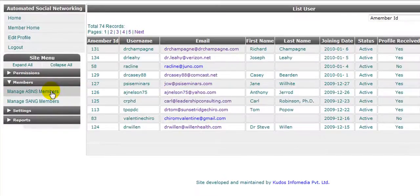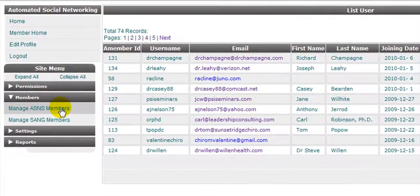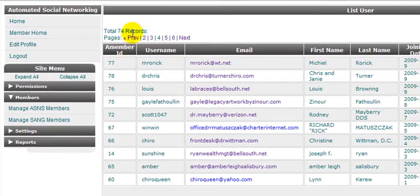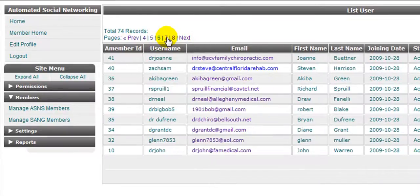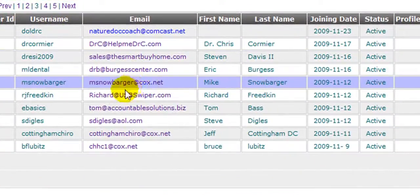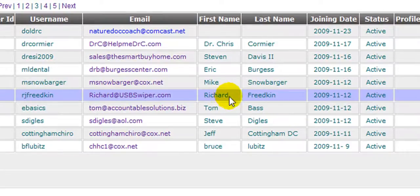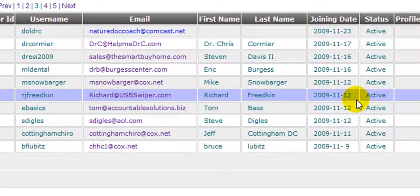Typically what I'll do is pull up a client. I'm going to go ahead and pull one of the clients right now who was requesting his report. We're going to look through the 74 records and find Richard Friedkin. We can see Richard right here — his email, his details, and the date he actually joined.